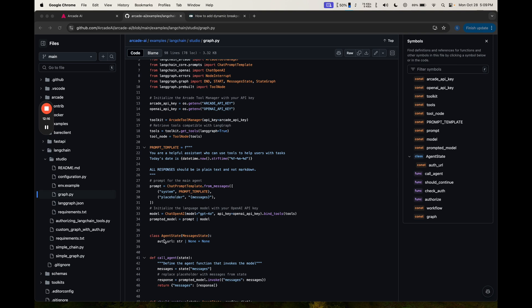We're going to create a custom agent state, which is mostly just going to be a list of messages. But we're also going to have this auth URL. This is where we're going to store a URL where the user can go authenticate.